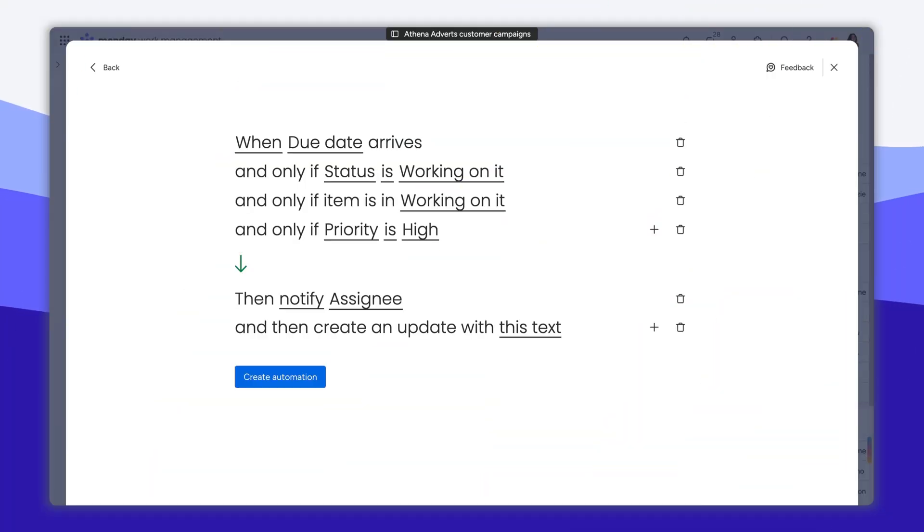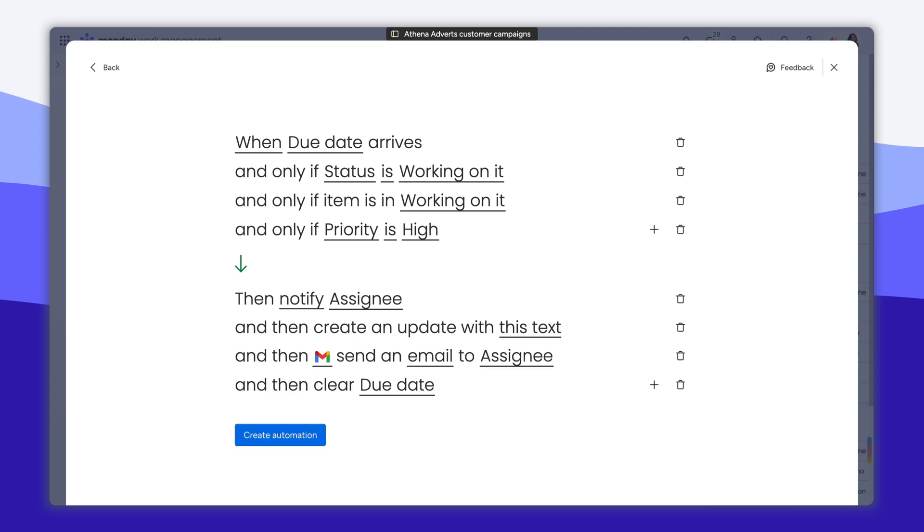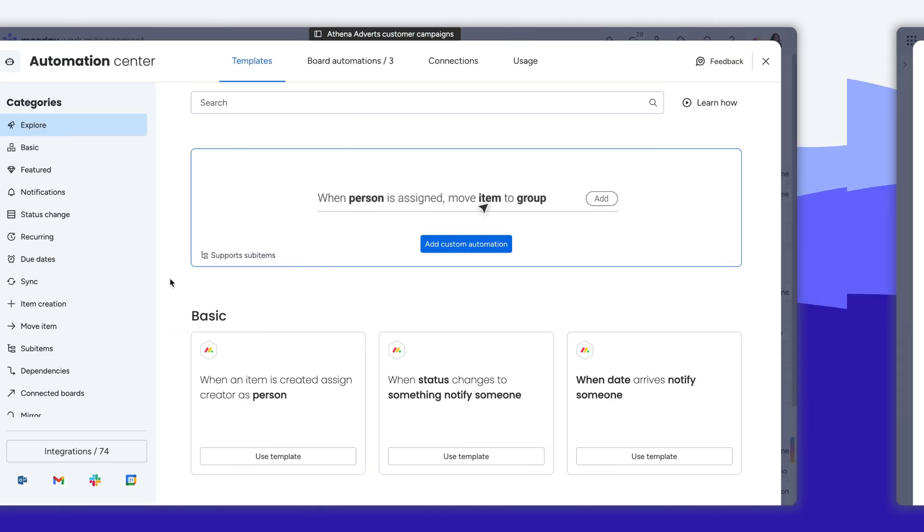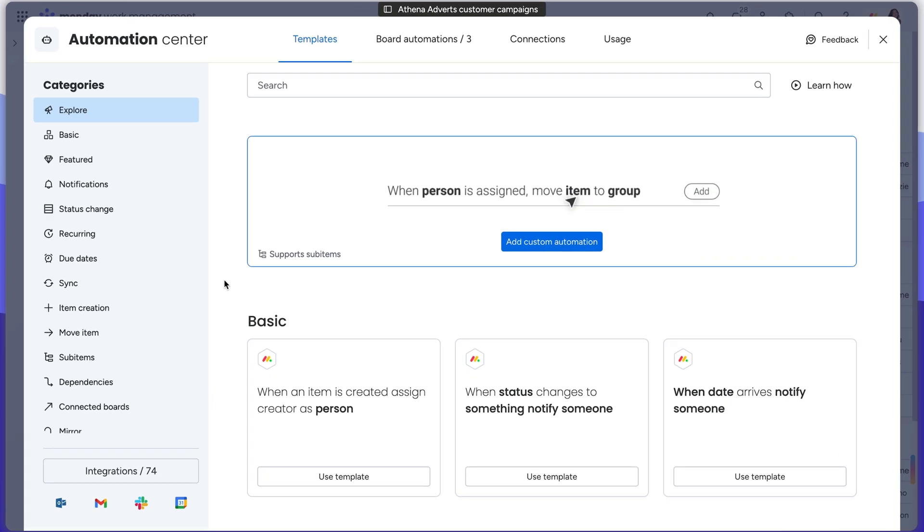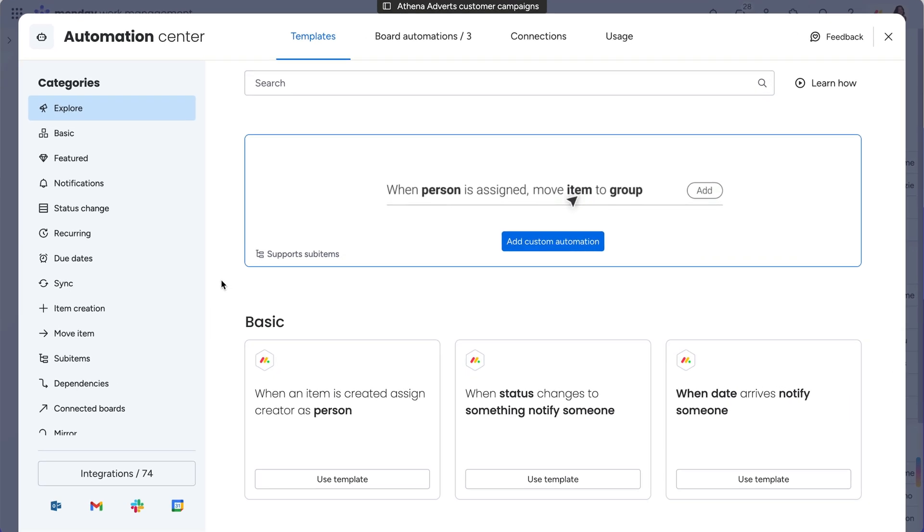You can even add multiple conditions that result in several different actions, letting you accomplish almost anything your heart desires. If you love the idea of adding automations to your board but aren't sure where to start, we've got your back.